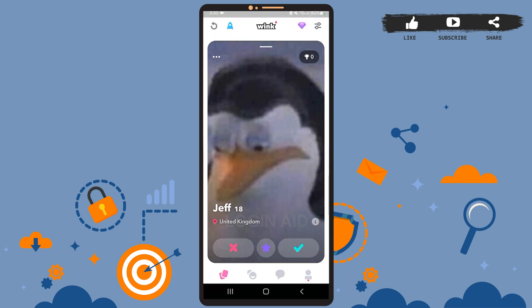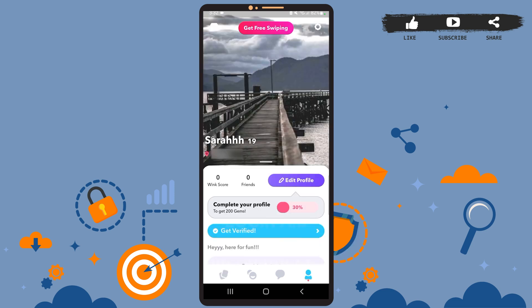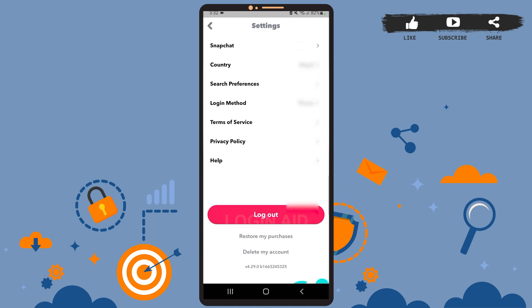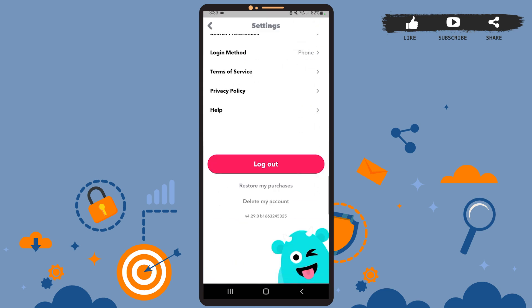Then on this page, tap on the profile icon at the bottom right corner. Once you reach your profile page, tap on the settings icon at the top right corner. Now scroll down and here you can see the delete my account option at the bottom.